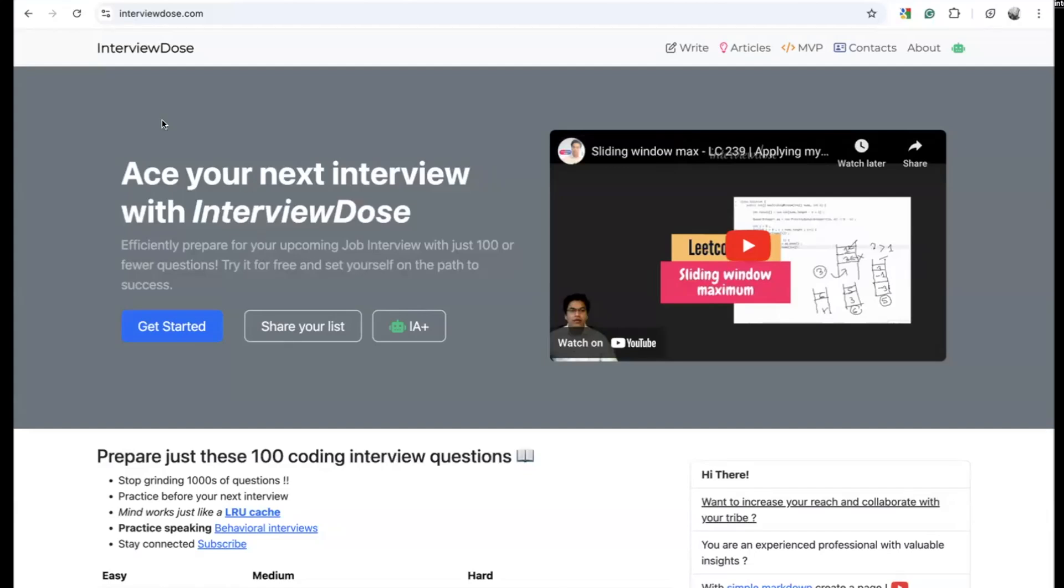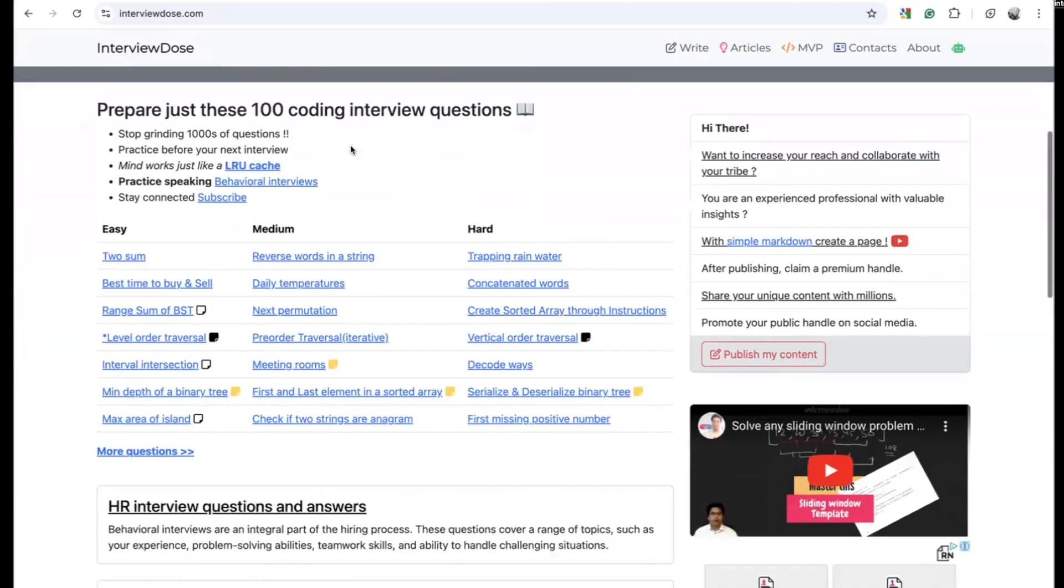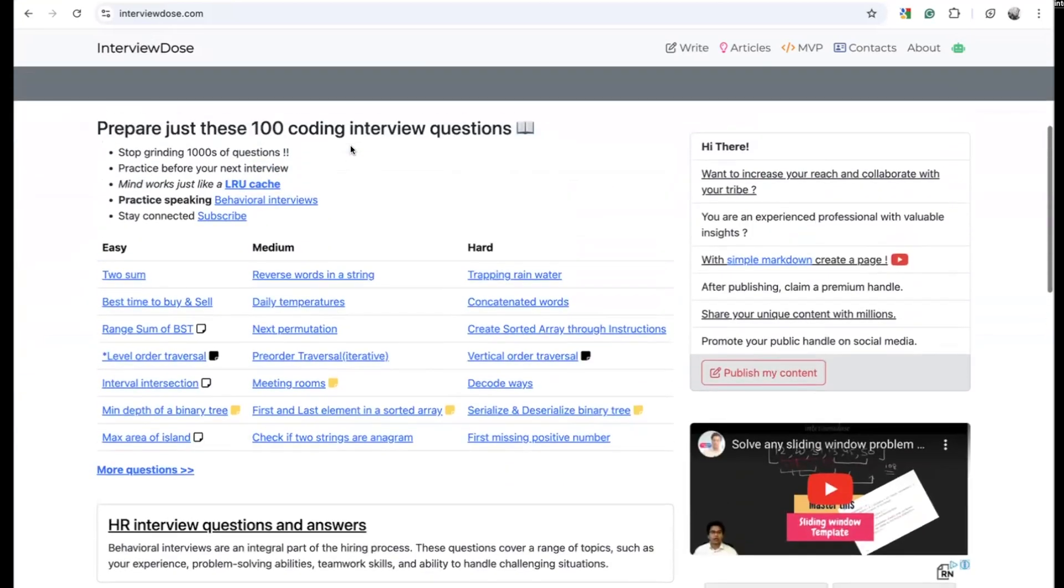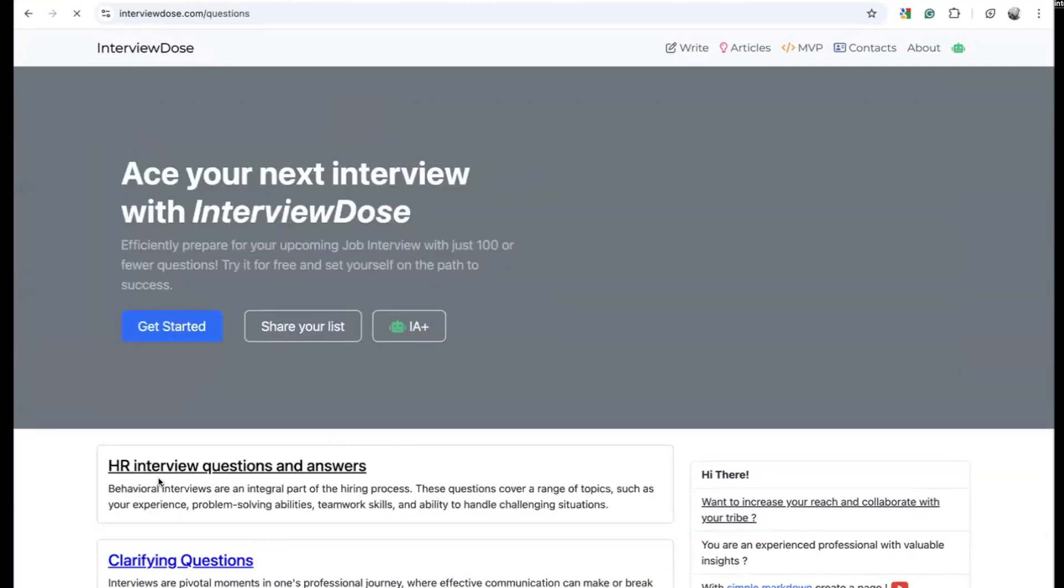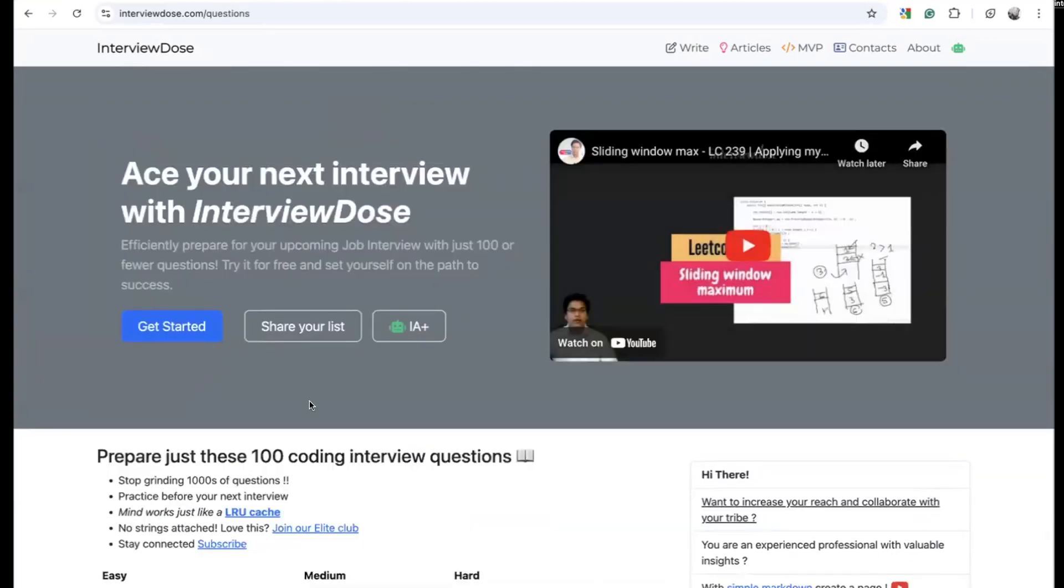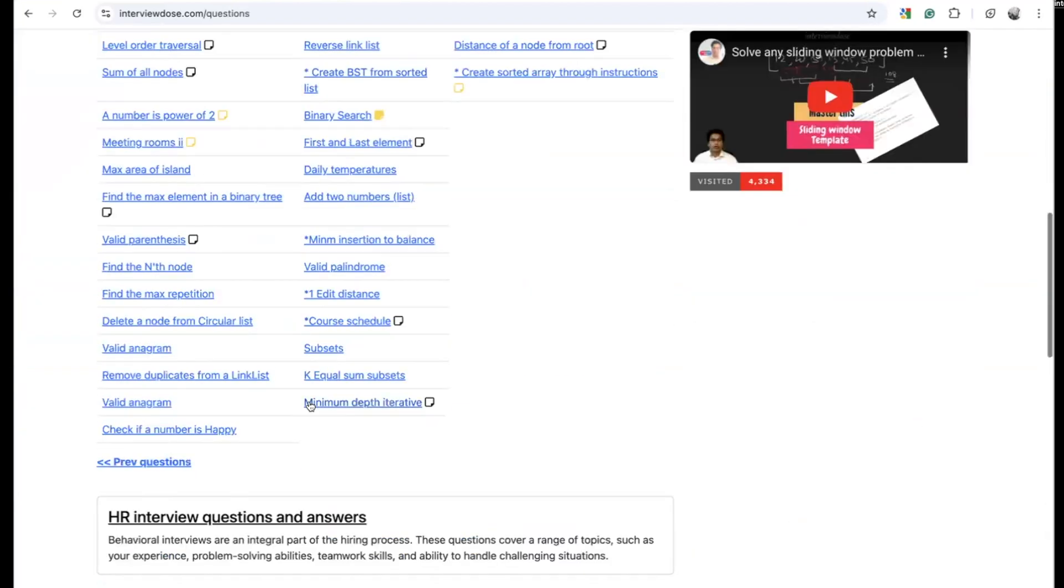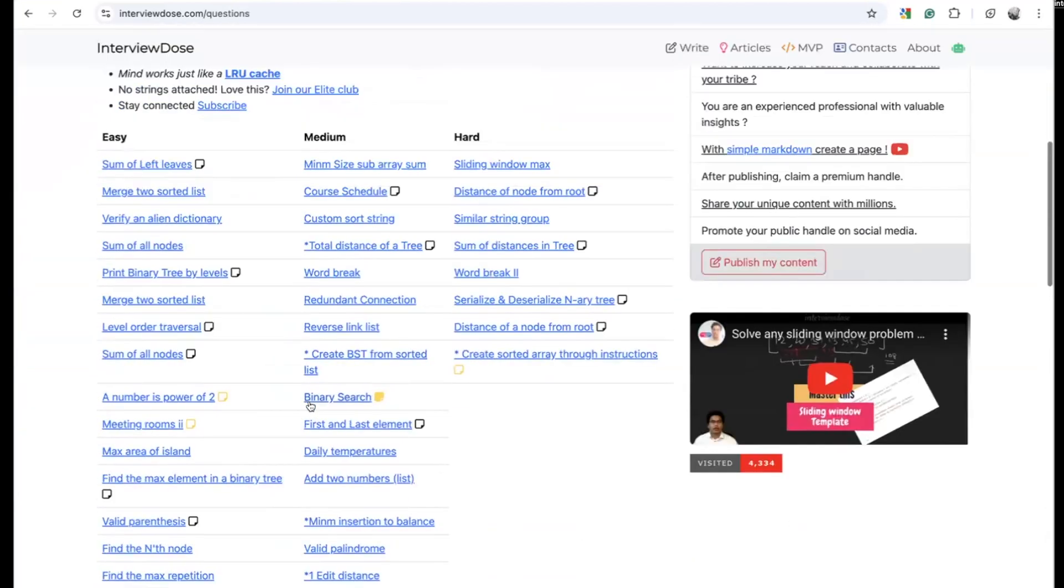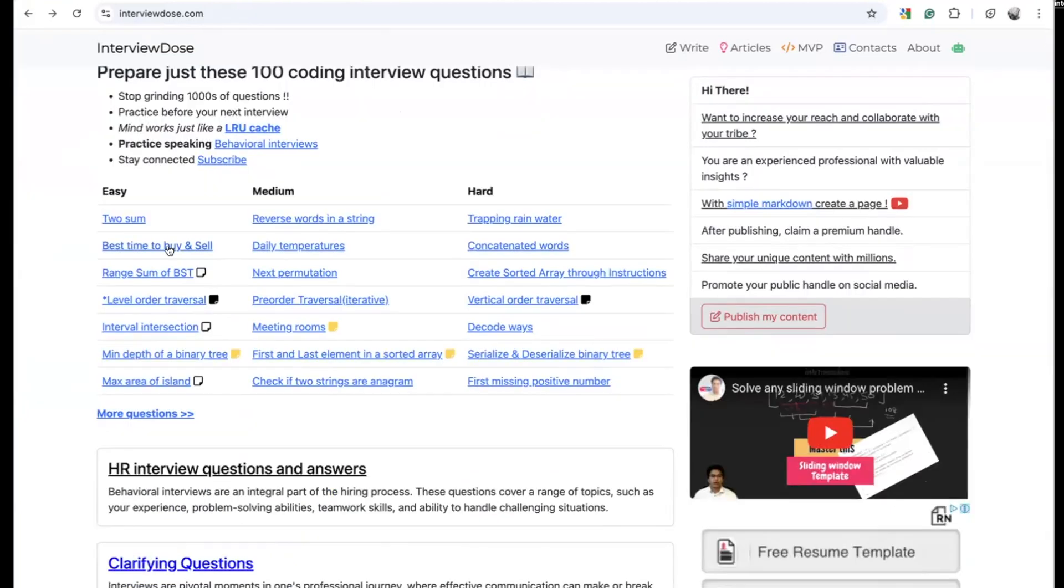Hello guys, welcome back. Some of you might be wondering how to use this website. If you open this website, the first page itself has a few questions. If you click the 'more questions' link, you will get the rest of the questions. Around 100 questions are there here.